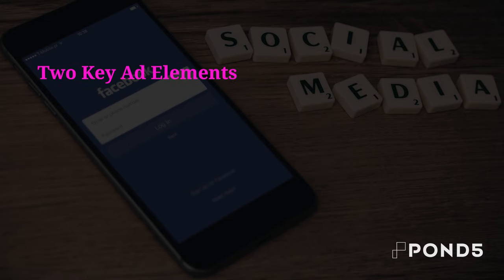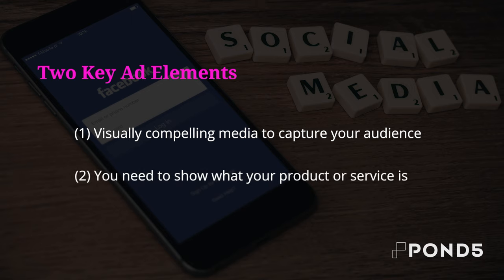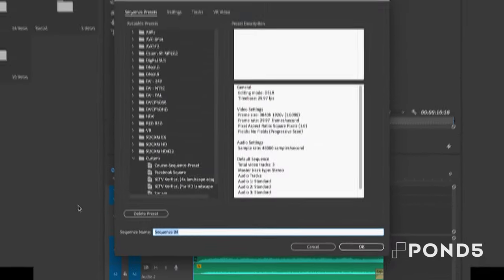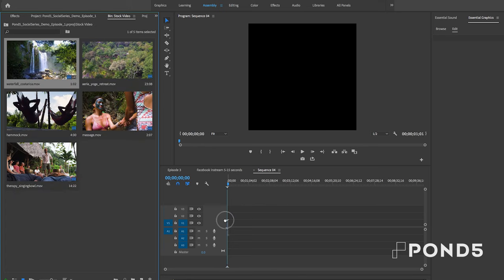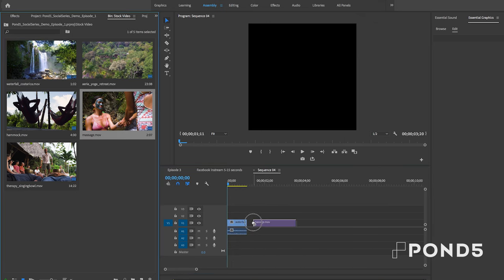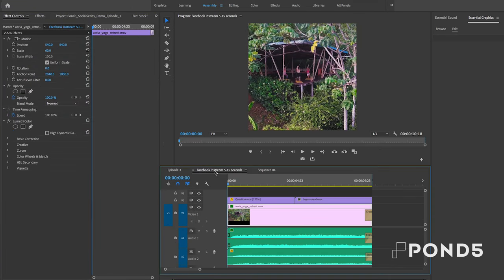Here are the first two key things you want in your ad: visually compelling media to capture your audience, and you need to show what your product or service is about. I'm making a square ad, so first I'm going to select New Item from the Project panel and then select Sequence. From the Custom tab, I'm going to make the pixel resolution 800 by 800 to make it square — a one-to-one aspect ratio. From here, you can drag in all the video, music, and text assets you want to use in your ad. In our case, I'm promoting a wellness retreat, and I use stock footage and music from the Pond5 library. This sequence is my final ad that I created — let me play it back.